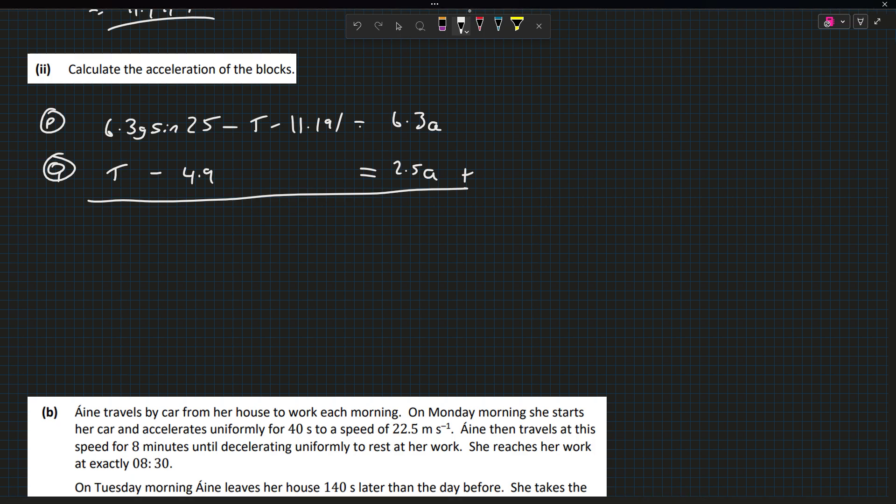If we add the equations, the tensions will cancel, and we get this is 8.8A. I'll just approximate this: 6.3 times 9.8 times sin 25 minus 4.9 minus 11.191 just gives us an answer of 10. So A is 10 divided by 8.8, which is about 1.136 meters per second squared.